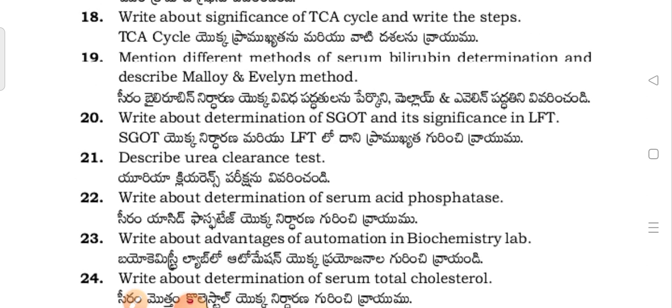So this is the question paper for Telangana MLT second year Biochemistry. If you go through this question paper, you will definitely pass. I make that much assurance.